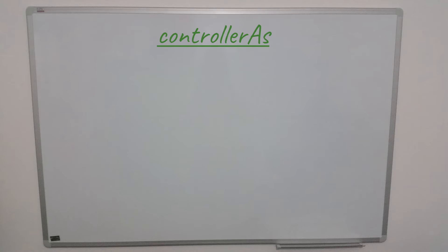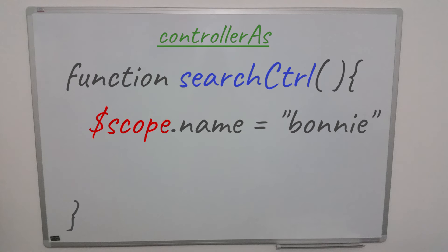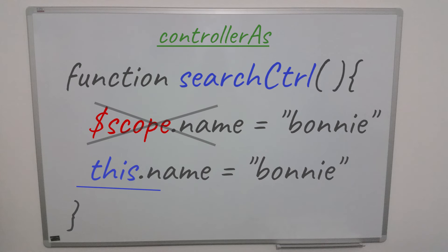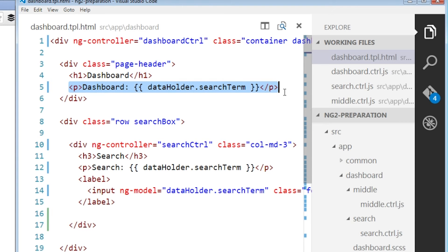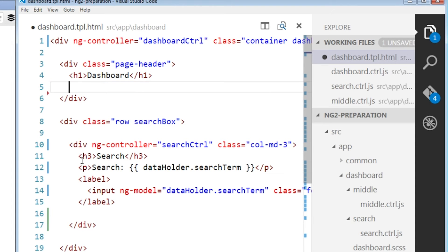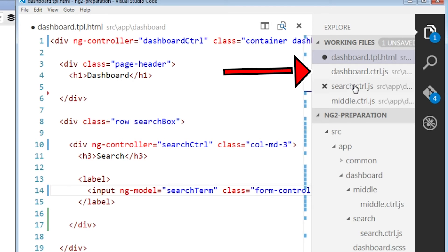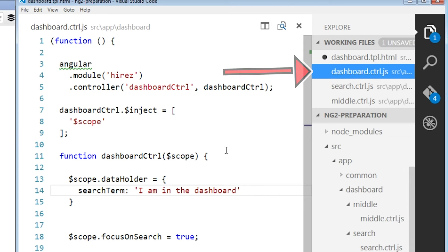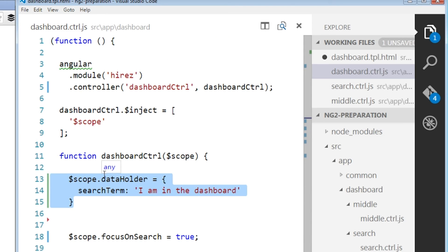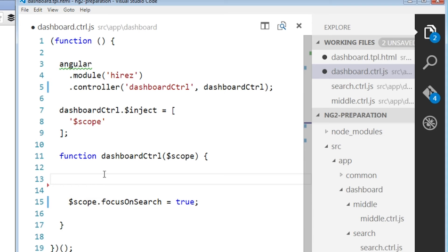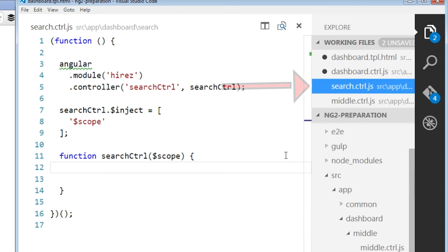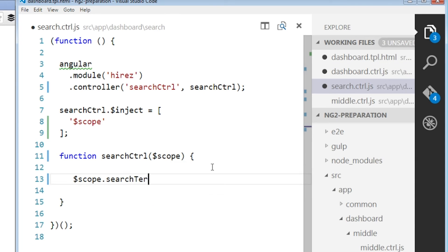So now, what can we do about it? The first step towards the future is to use the controller as syntax. Controller as is a feature that allows us to switch from using dollar scope to using the controller instance itself. First, let's reset our changes. We can delete our watch expressions. Now, we can go to the dashboard controller and remove the data holder object. And finally, we go to the search controller and recreate the search term property.